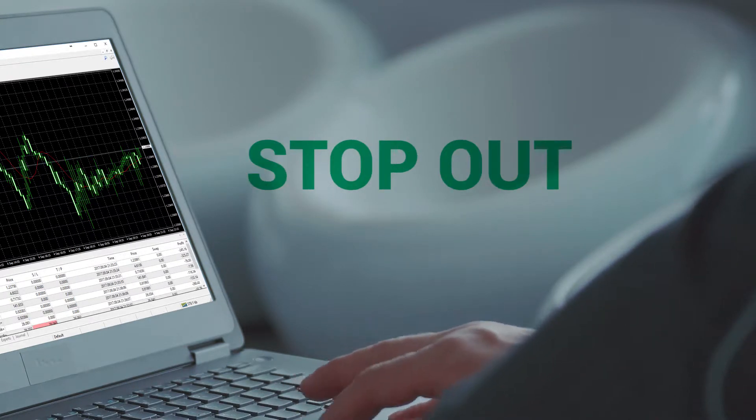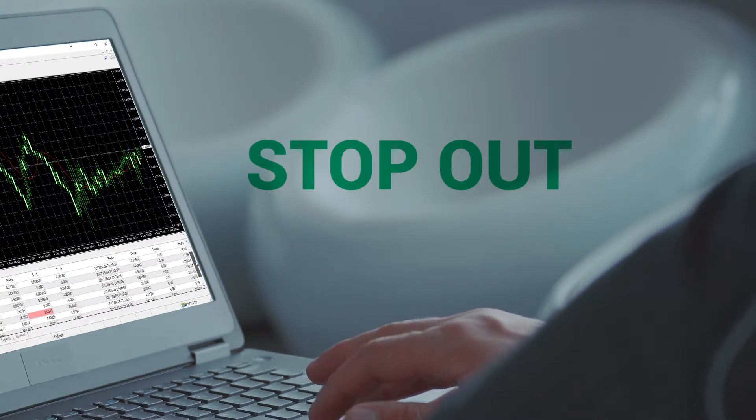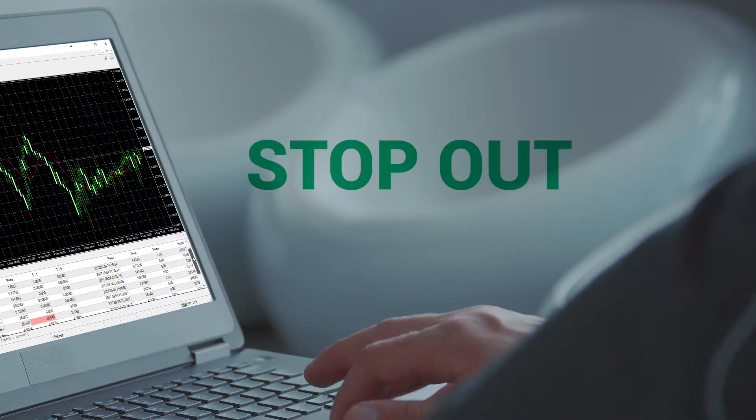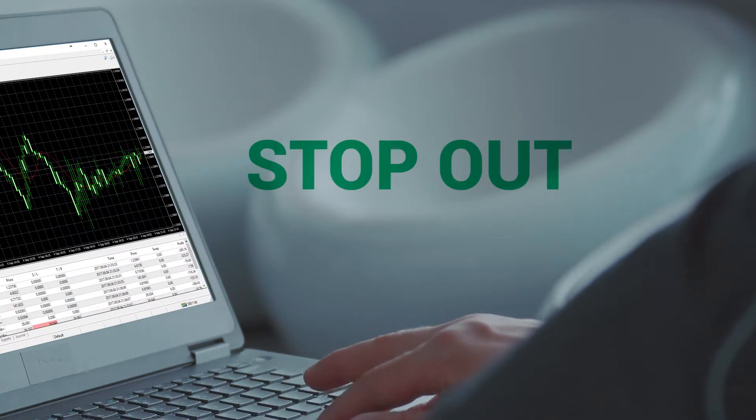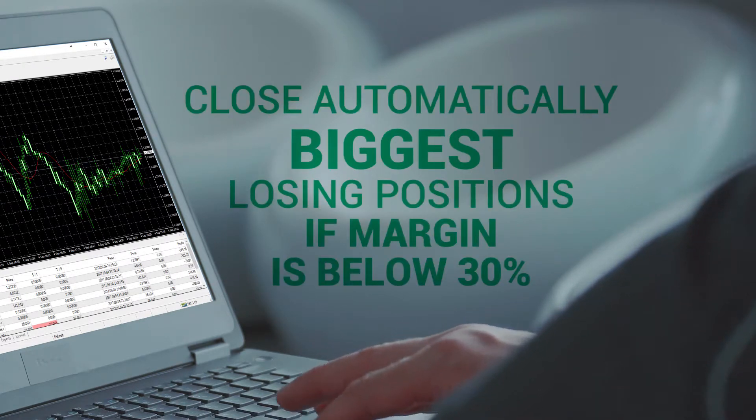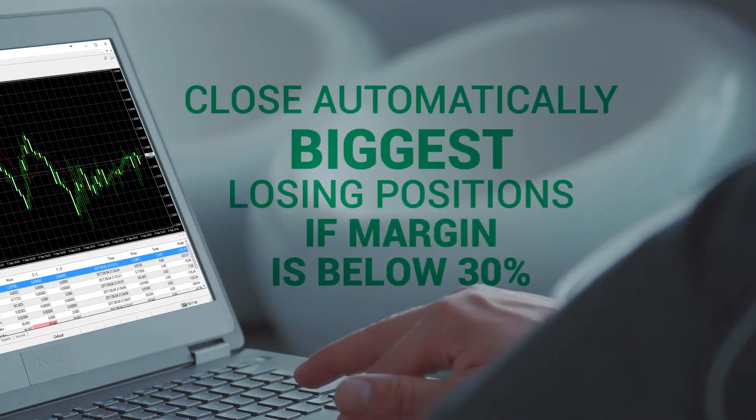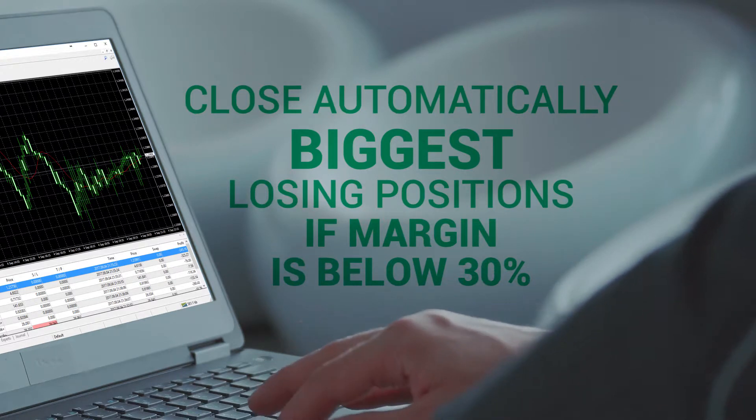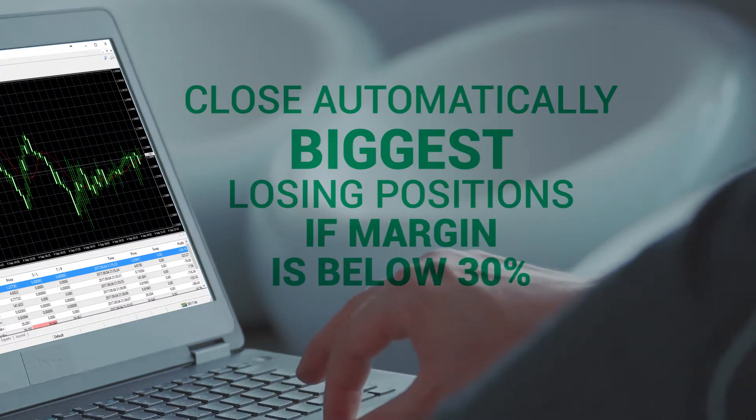The second important level called a stop out is an automatic safety mechanism to help protect your account funds and prevent losses from deepening. It starts by closing the biggest losing position and stops when your margin level returns to at least 30 percent.